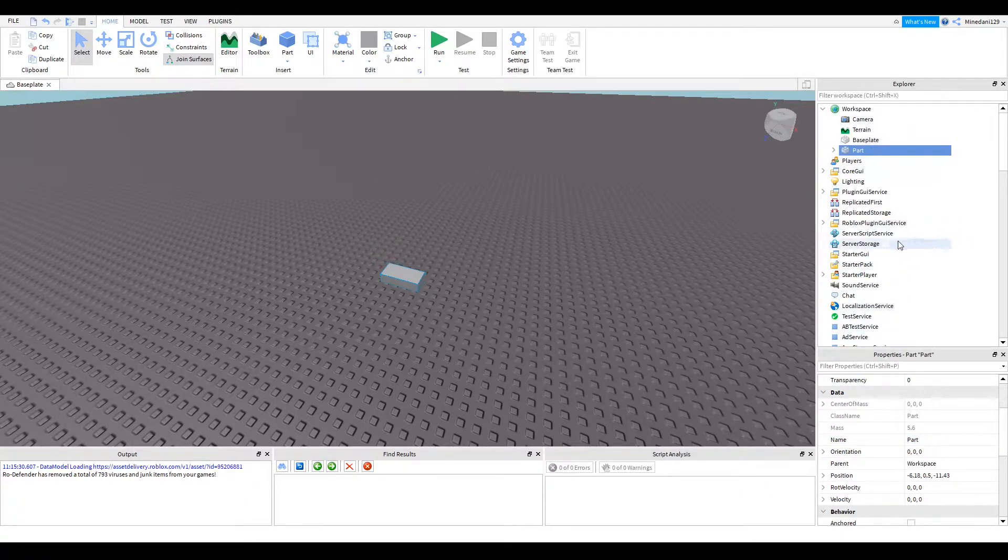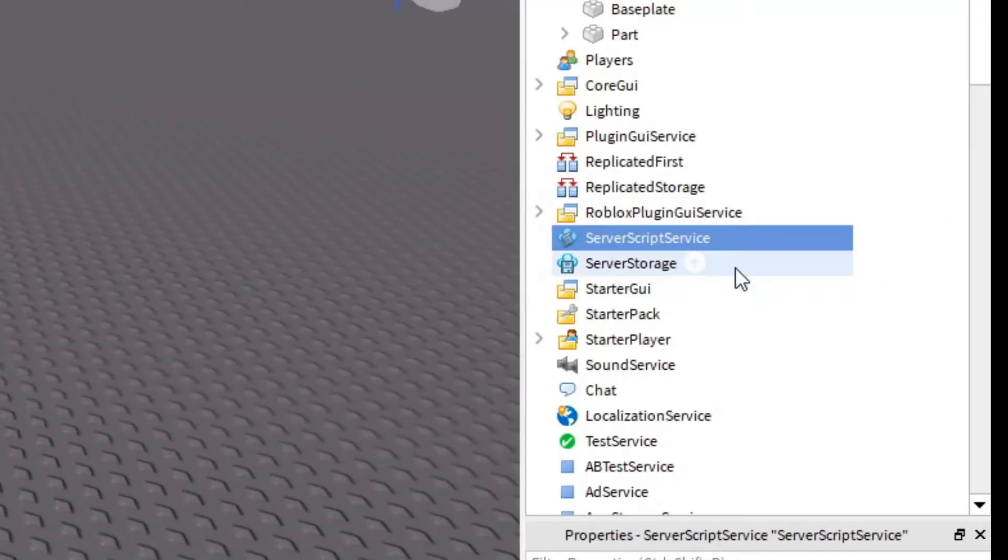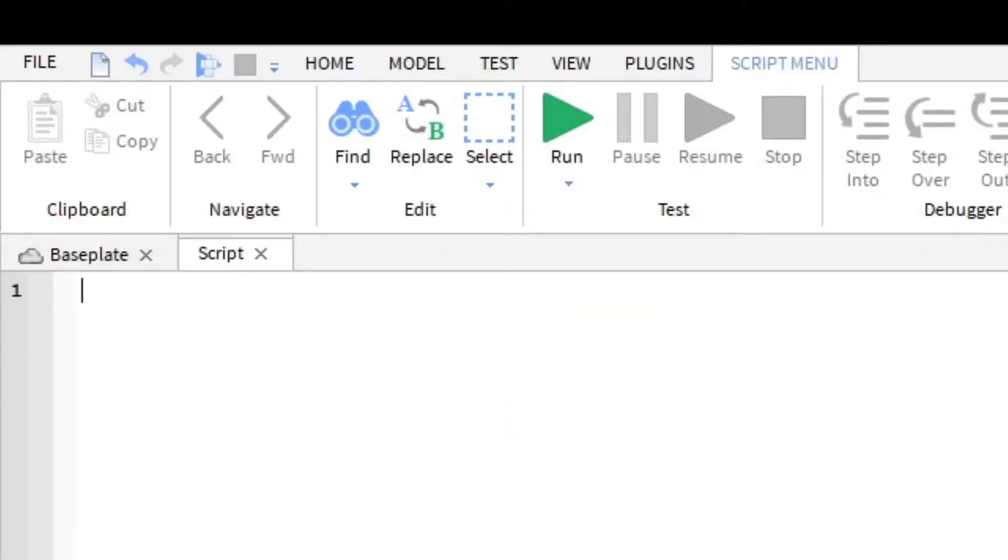I'm going to make a new script by going to ServerScriptService and clicking the plus button and adding a script. Now let's get started.